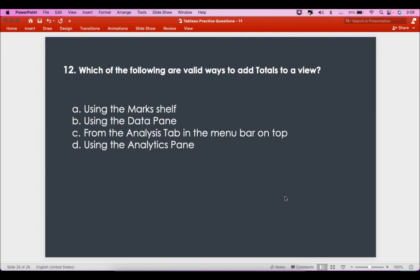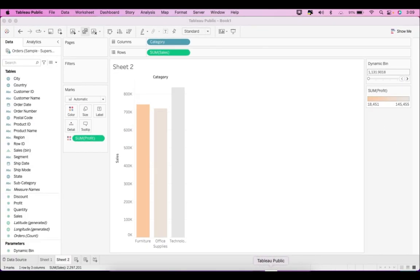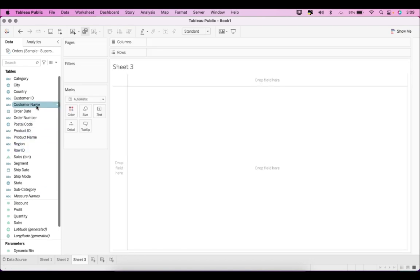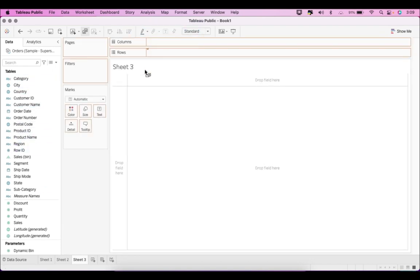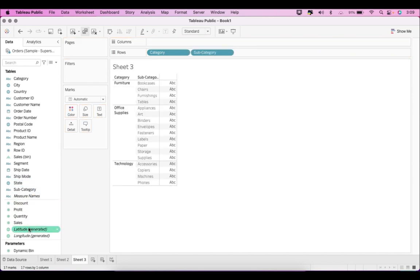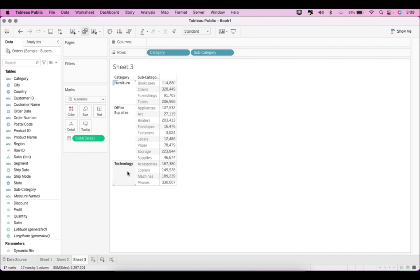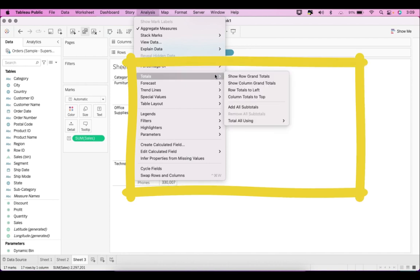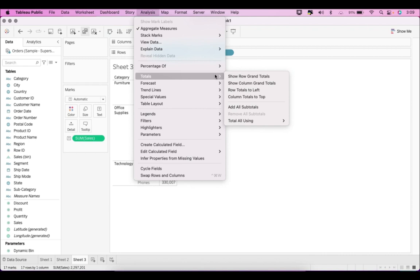The last question is: which of the following are valid ways to add totals in Tableau? From the Analysis menu, you have options like Show Grand Totals, Show Column Totals, Show Row Totals, Add to Left, and Add All Subtotals. That is one option from the Analysis menu.